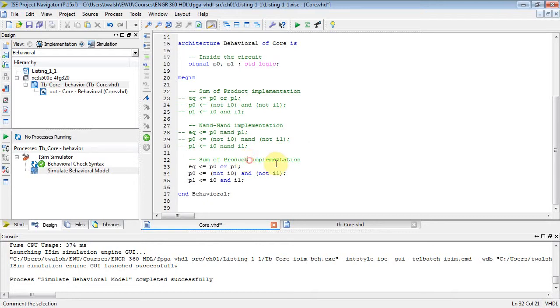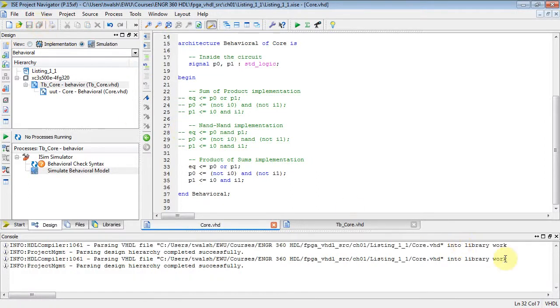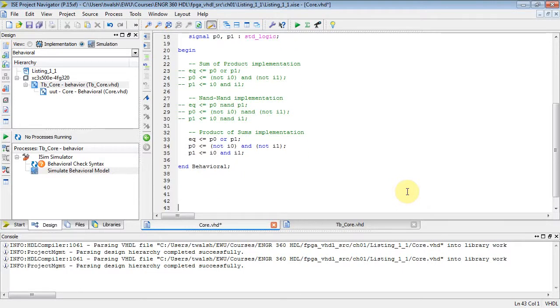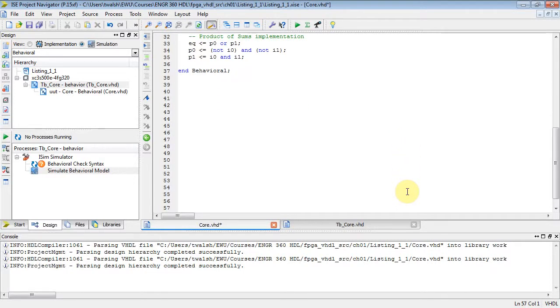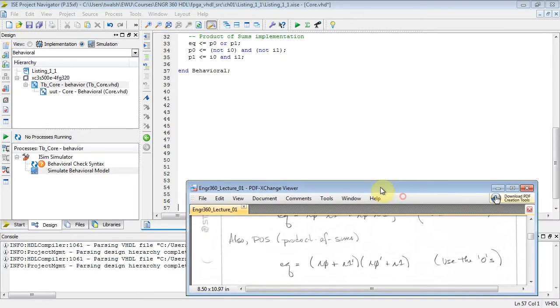Now, what about doing a POS implementation? Let's comment all this stuff out. Comment selection, and let's come down to here and copy this. And what we'll do is we'll paste it into here. And now what I want is product of sums implementation. Well, we've got to go back and look at our equations from our Carnot map.